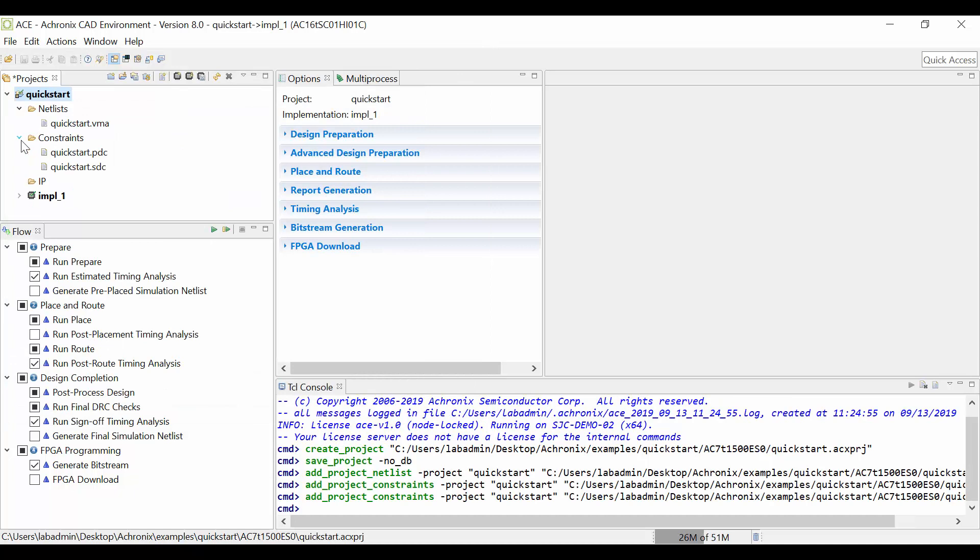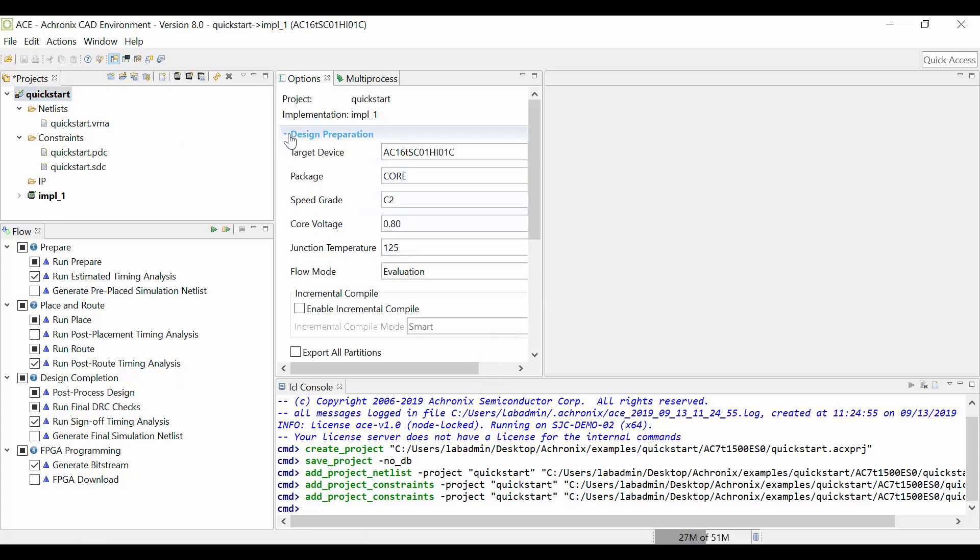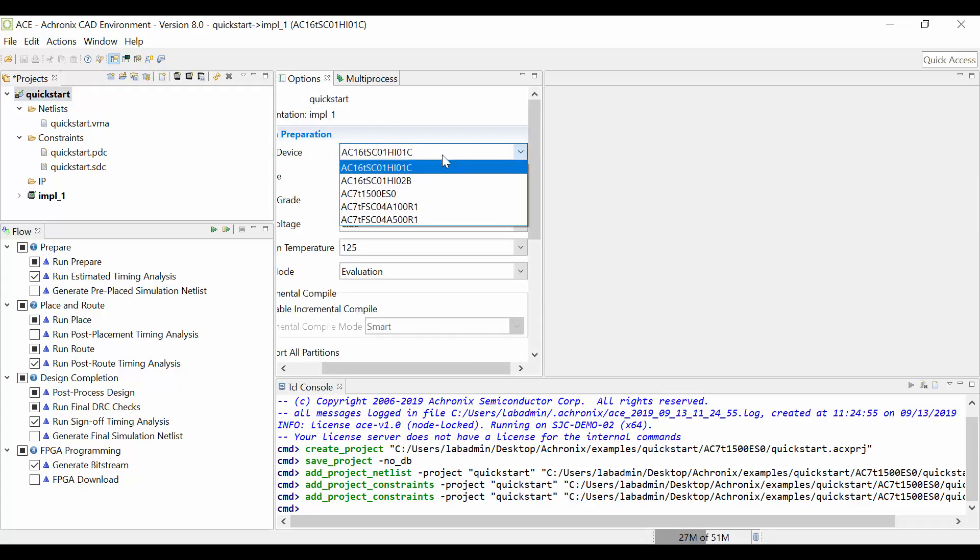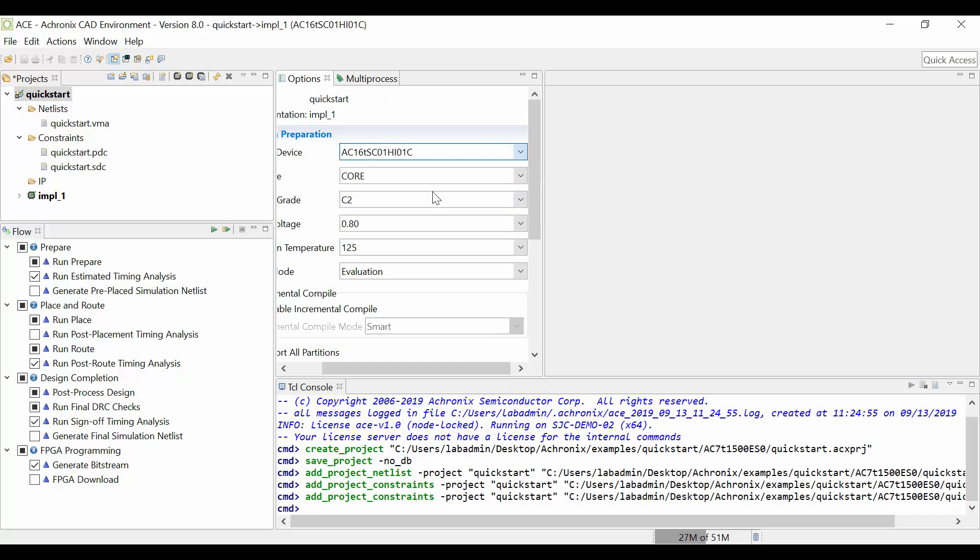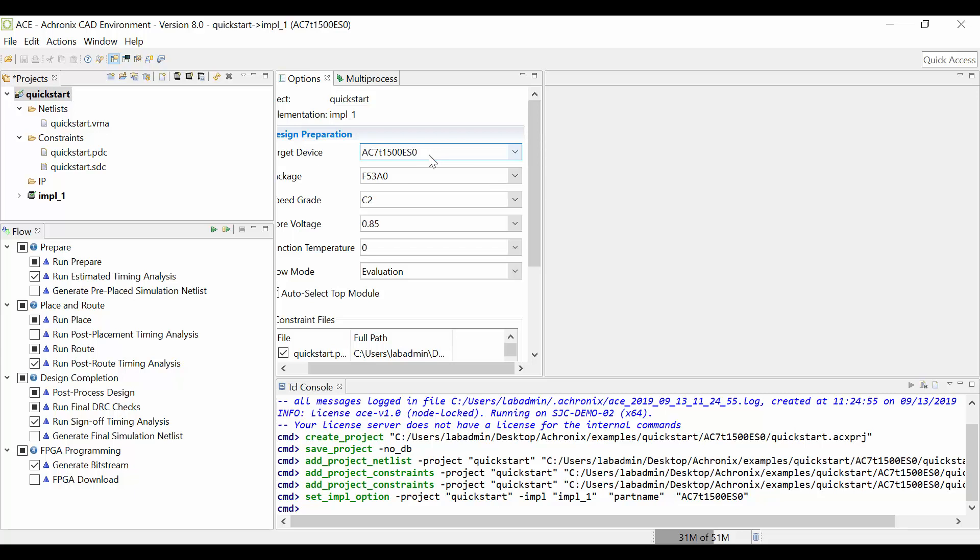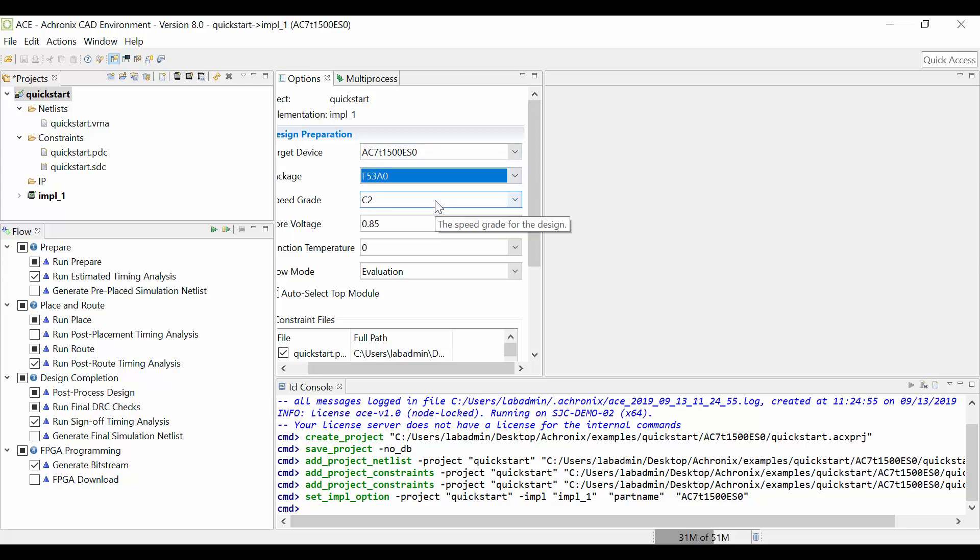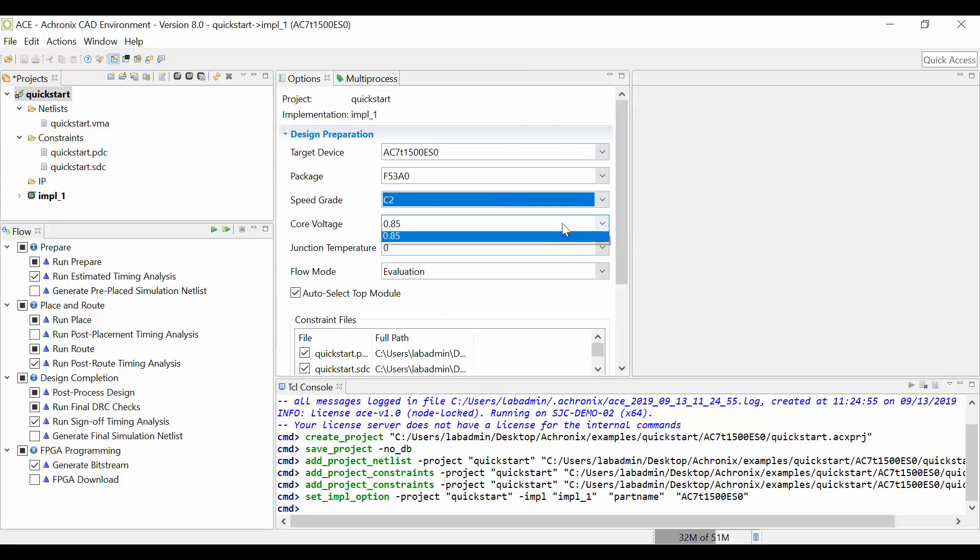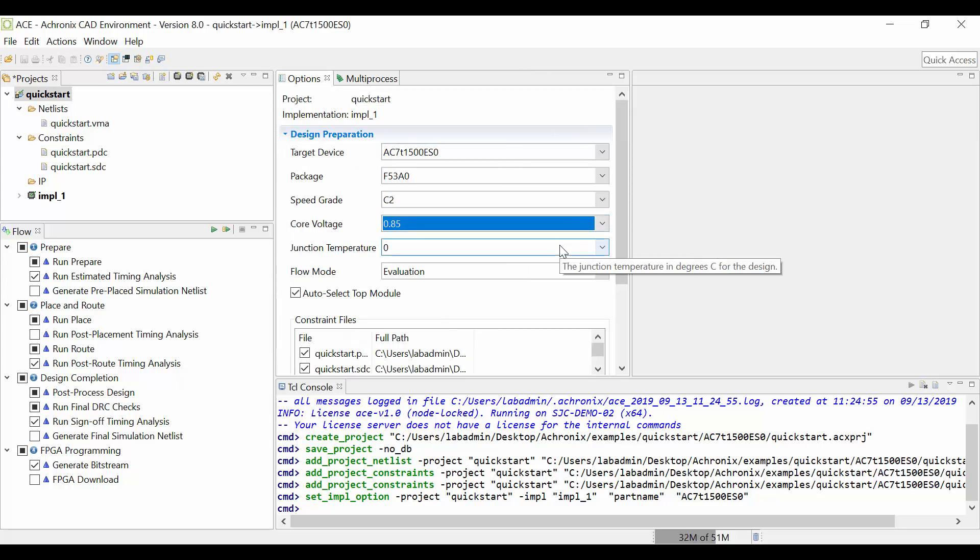Next, you want to set up any options. Go over to the Options window and expand the Design Preparation tab. Choose your target device. In this case, we will be choosing the AC7T-1500. If you are using a different device, choose that one, but it must match the device you used to generate your netlist from SynplifyPro. Here, you can also choose the Package, Speed Grade, Core Voltage, and Junction Temperature. For this video, we will keep the default values.